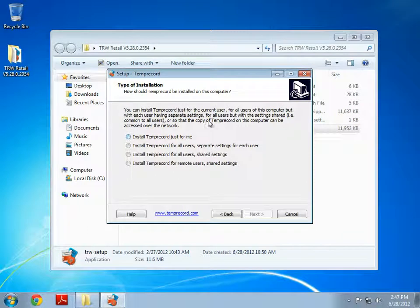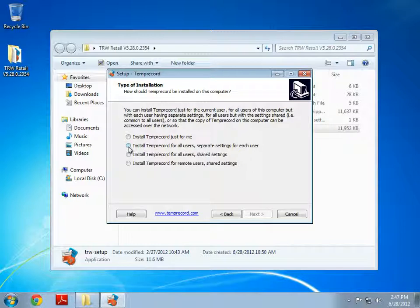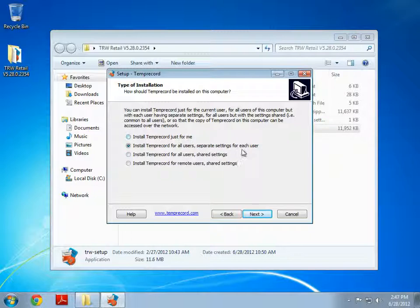Now we can select how we wish to install Temprecord. In this example I will install it for all users with separate settings for each user. In your case you might want to install it just for your user account or you might want to install it for all users with shared settings.